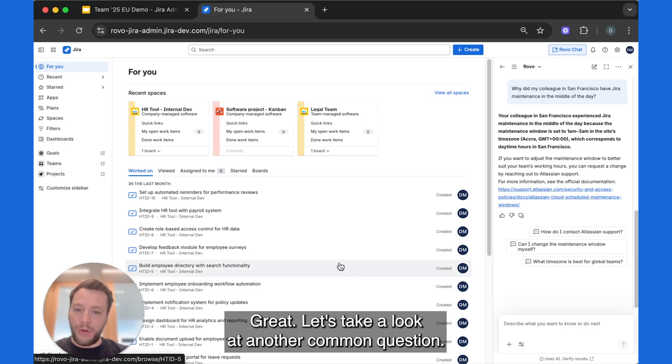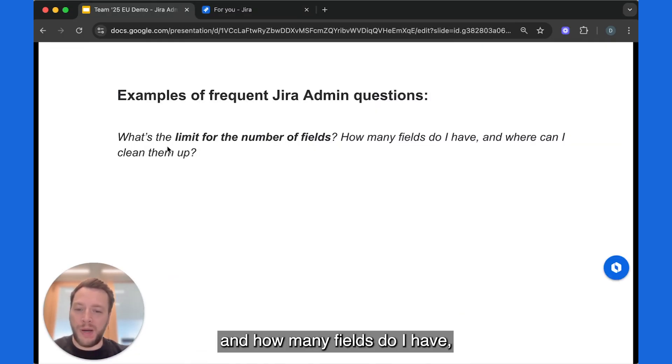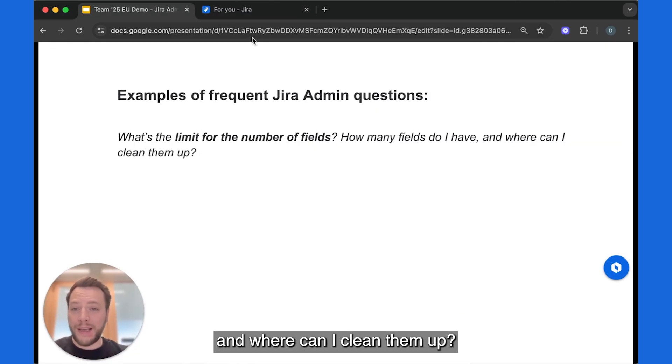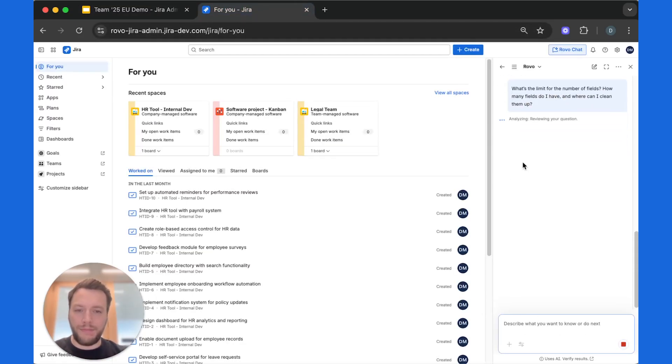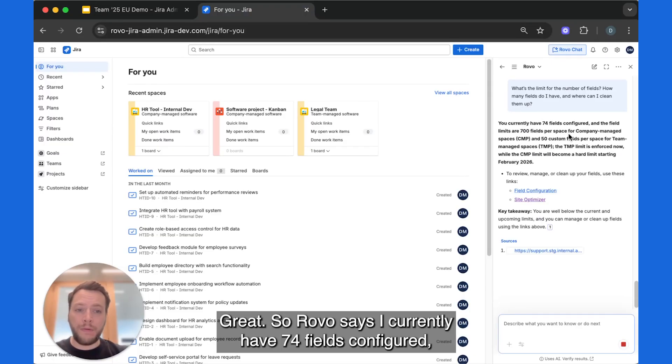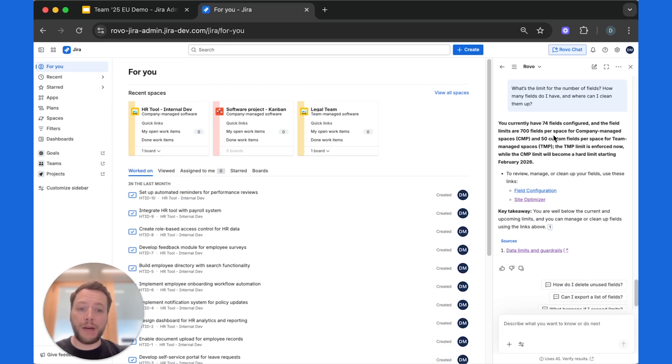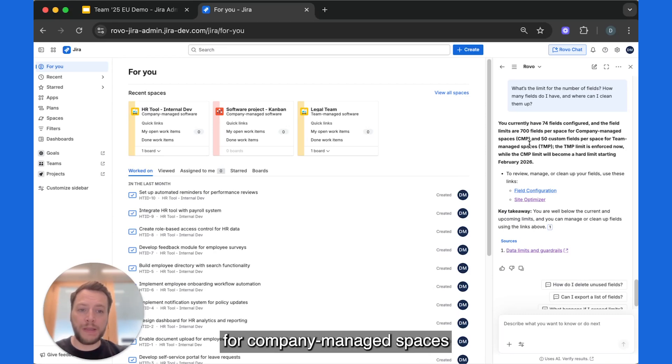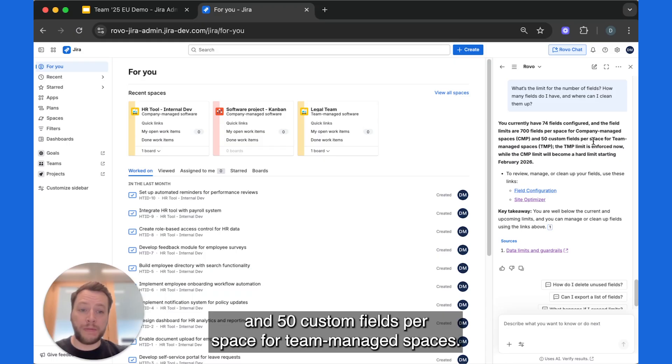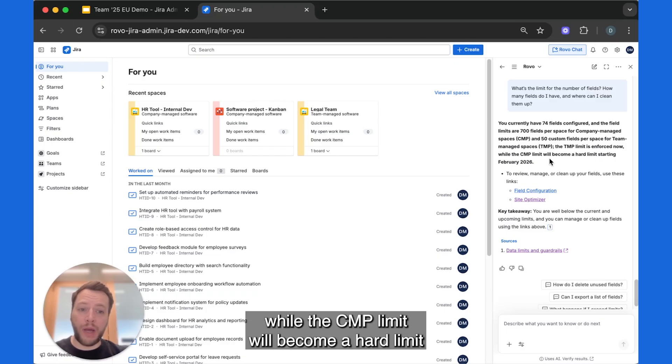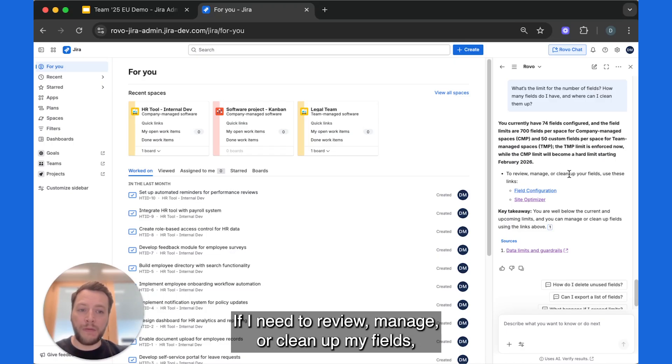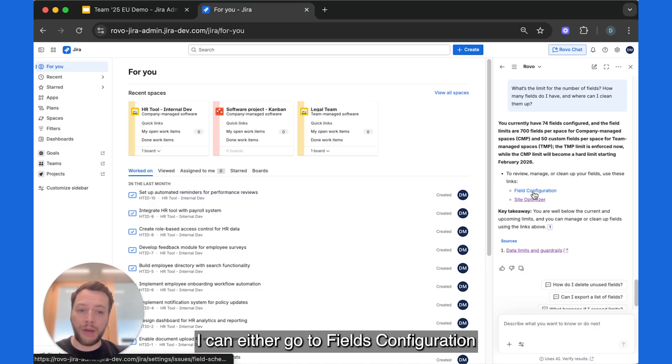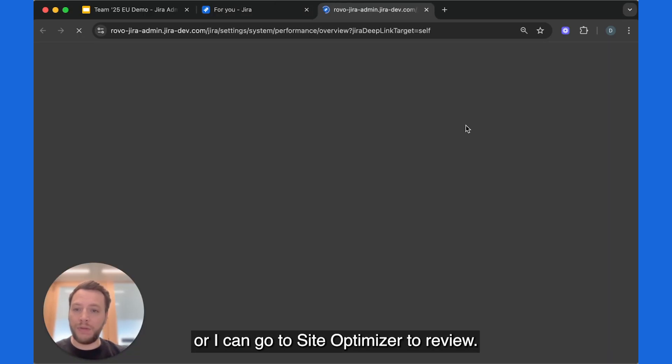Great. Let's take a look at another common question. What's the limit for the number of fields and how many fields do I have and where can I clean them up? Let's ask Rovo again. Great. So Rovo says I currently have 74 fields configured and the field limits are 700 fields per space for company managed spaces and 50 custom fields per space for team managed spaces. The TMP limit is enforced now while the CMP limit will become a hard limit starting February 2026. If I need to review, manage or clean up my fields, I can either go to fields configuration and do this manually or I can go to site optimizer to review. Thank you.